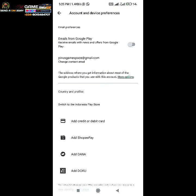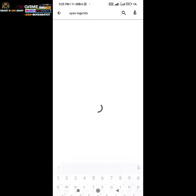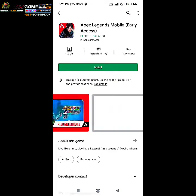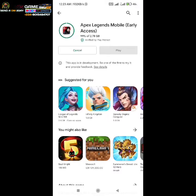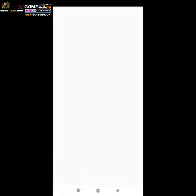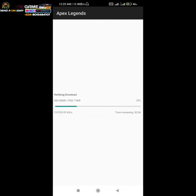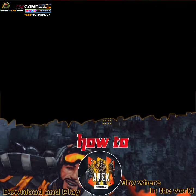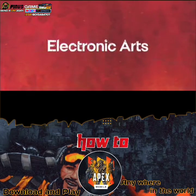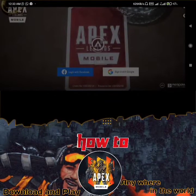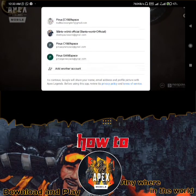Step number five: go back and search for Apex Legends mobile again, and it should be available now. Download, install, and enjoy. Note: do all this with the VPN still connected to the Singapore server. With that said, I wish you all luck. May the tides of battles bring us together in a lobby someday.